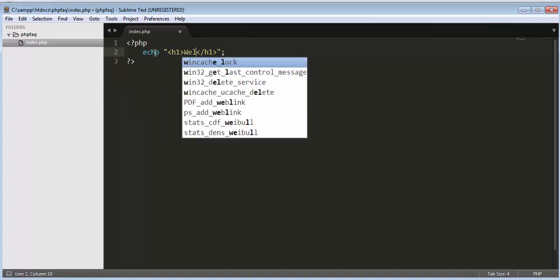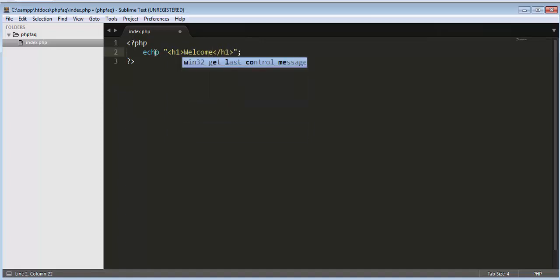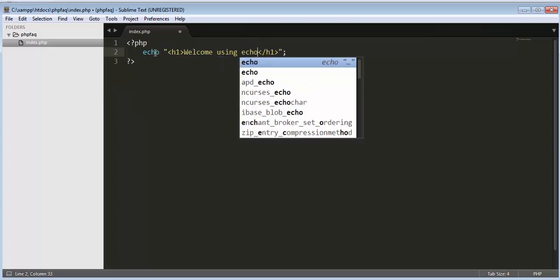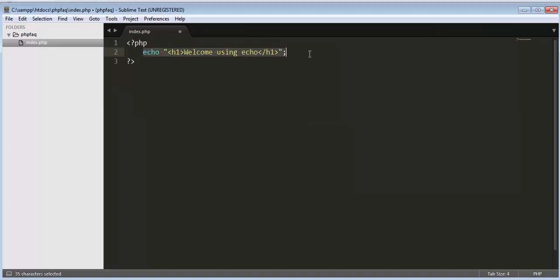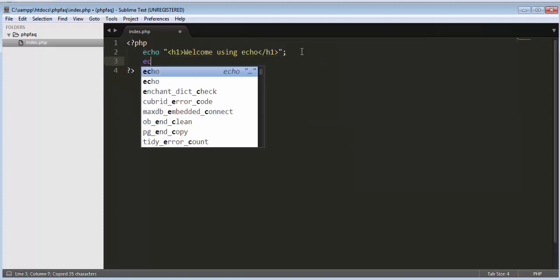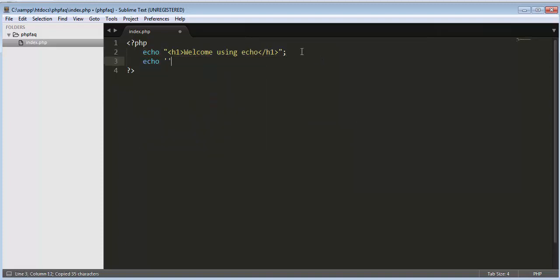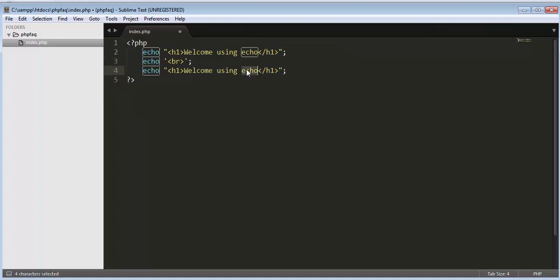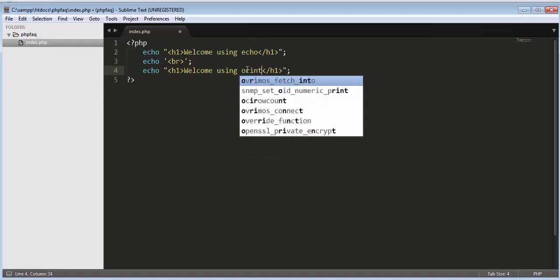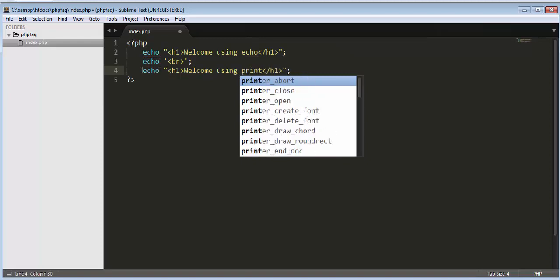Welcome using echo. Now let's copy this. And then let's have a break, break line break. And then let's paste it here using print. So let's just print it.